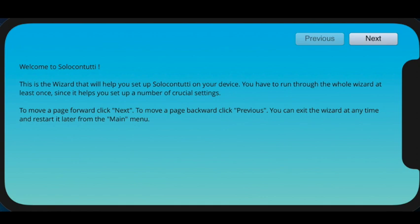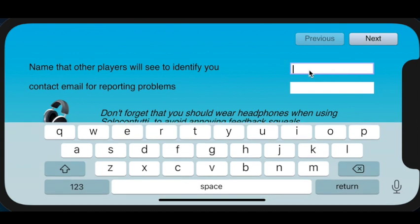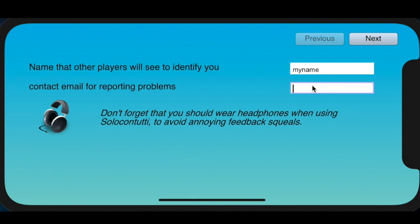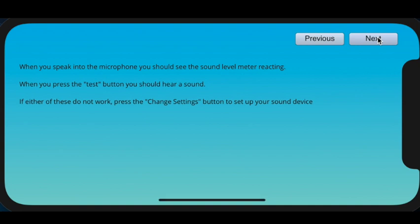When you first start up the app, you'll see a welcome screen and the wizard, which will help you set up a few things and do a few measurements to make sure you can use SoloContutti on your device. We click on the Next button, and here is a name that you can enter. The name will be displayed to other players in the session so they can identify you. So let's just put my name in here, and the other item that can be filled in is an email address.